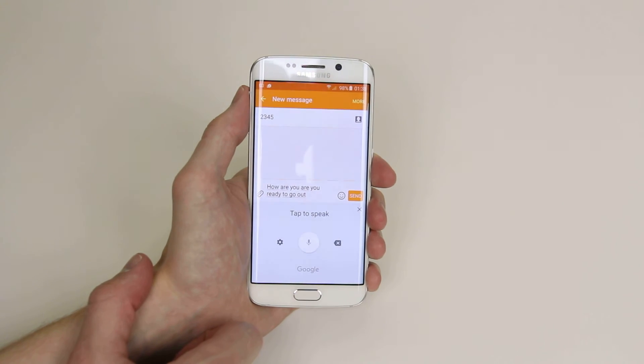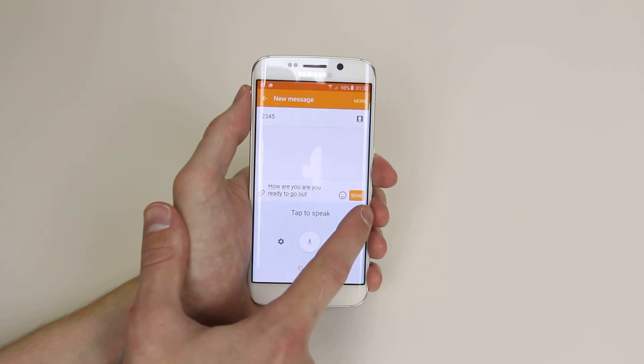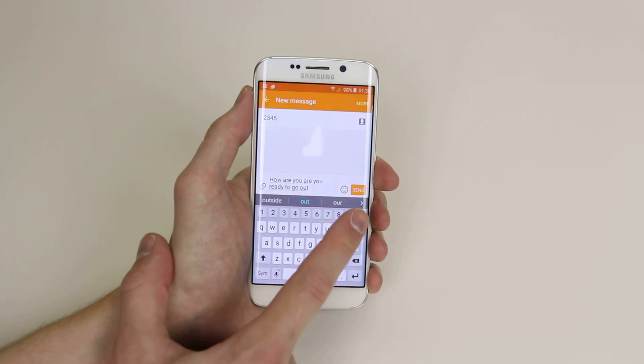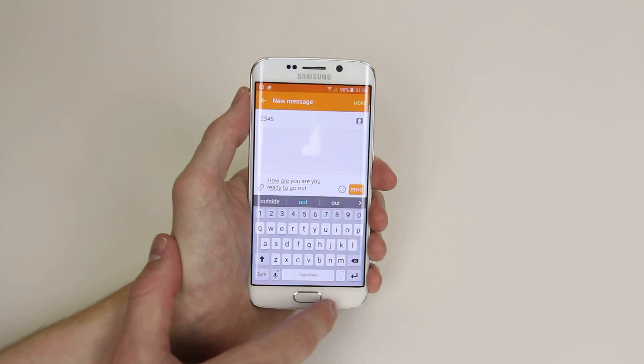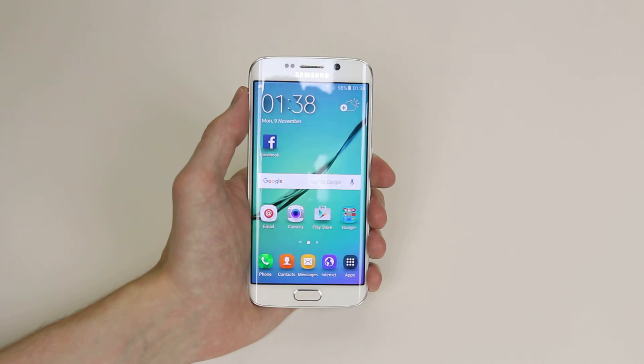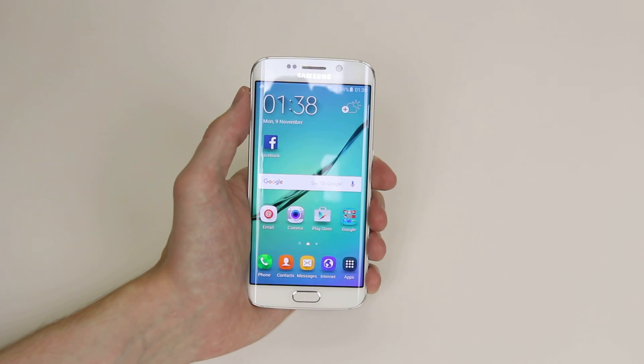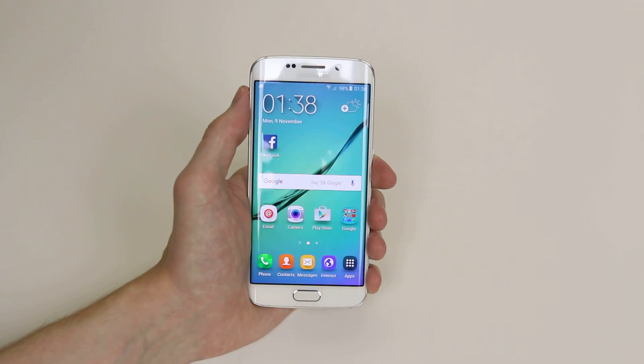As you can see, just click the microphone to end. Click the X and then you can send your message. And that is how you voice dictate a message on the Samsung Galaxy S6 and S6 Edge.